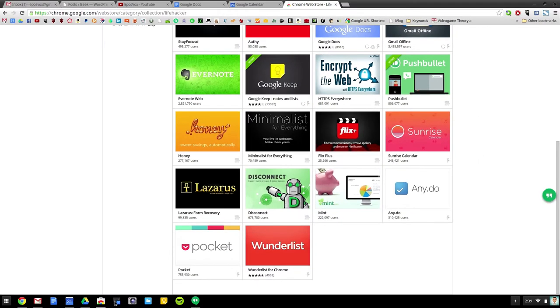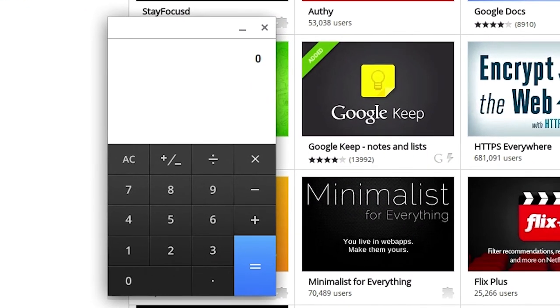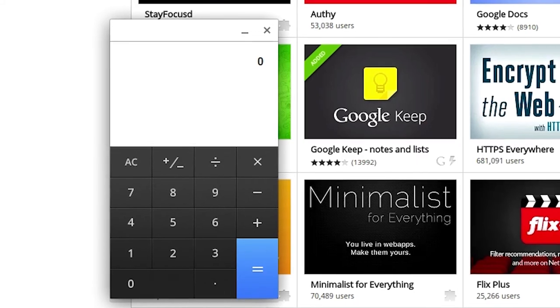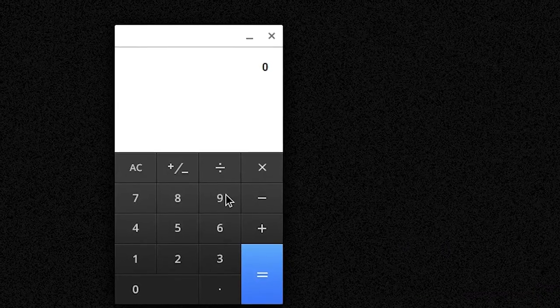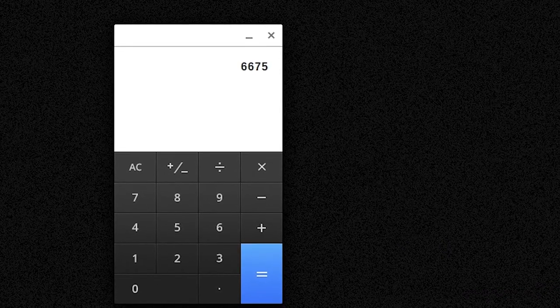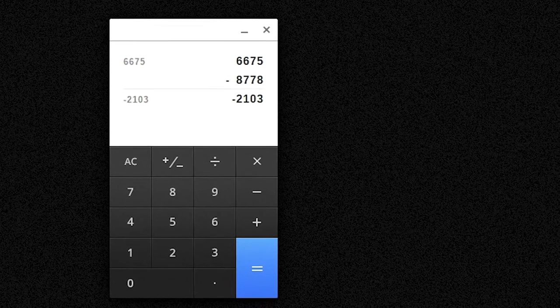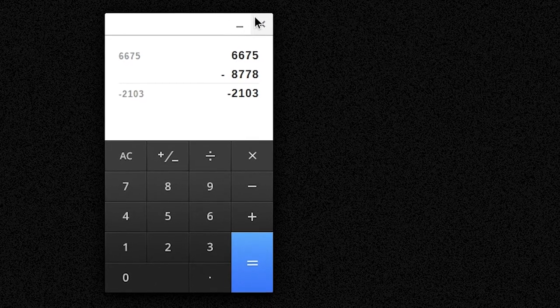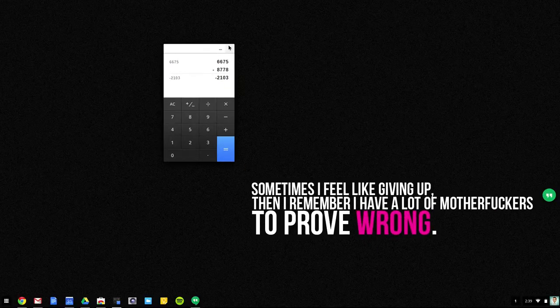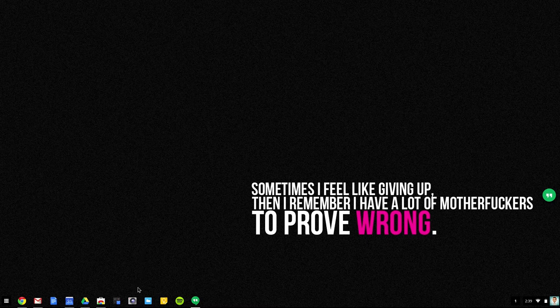Then, of course, basic things like a calculator, which does open in its own window, which is pretty nice just to have. I can do math, woo. I do use calculator from time to time, don't judge me.